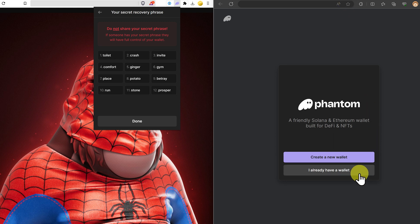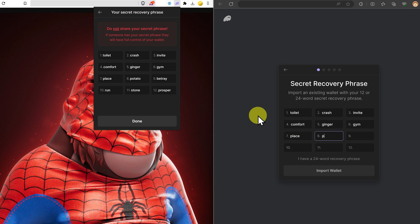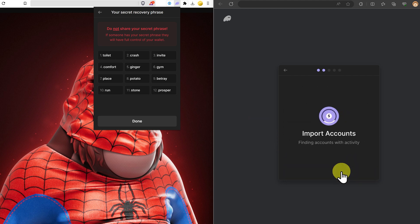Now I can click I already have a wallet and I can just add the words. Here's the first six words. Now I'll put in the next six. And prosper. Now we can click import wallet.